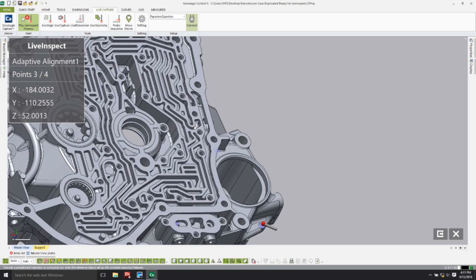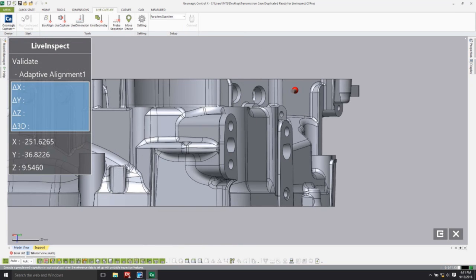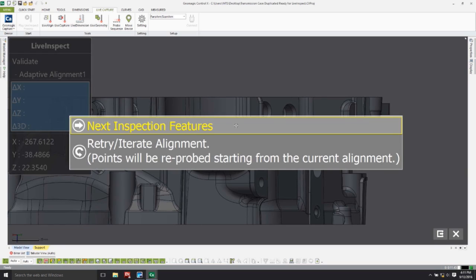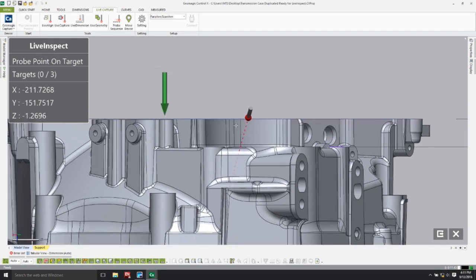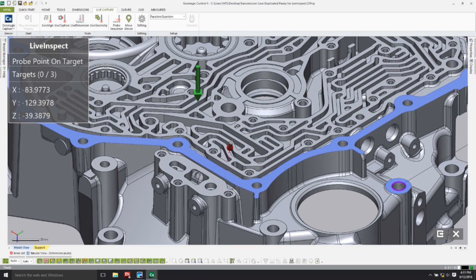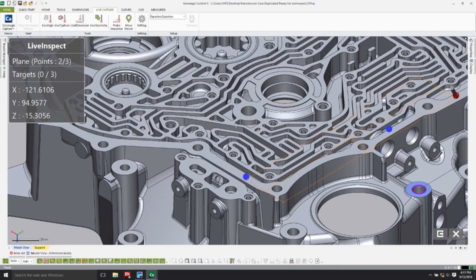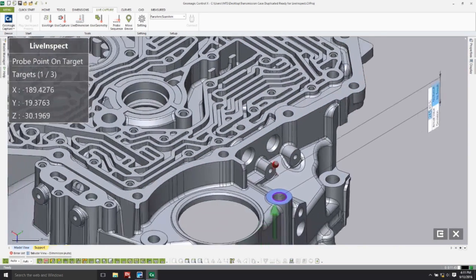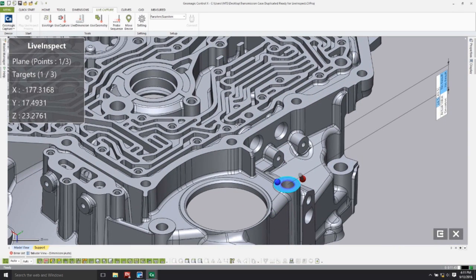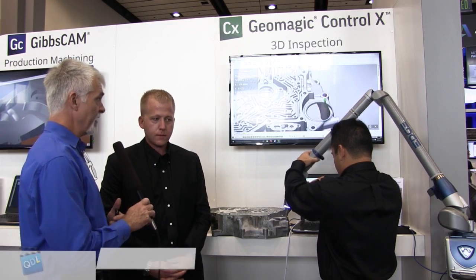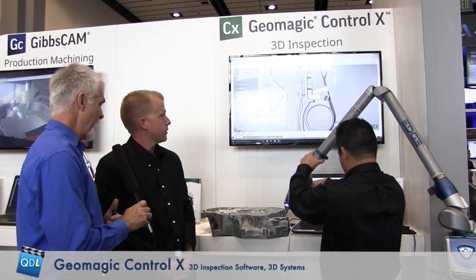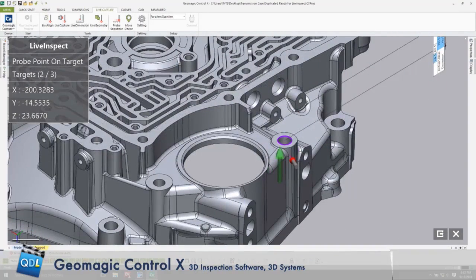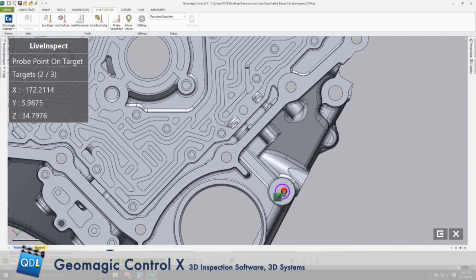The next thing we'll do is either a datum alignment or go directly into the inspection process. The inspection scenario can be pre-planned, but it could also be what we call a walk-up inspection — more like having a print or a part and just wanting to start measuring. It's kind of like a gauging tool. And I noticed that as he's taking measurements, different parts of the CAD are highlighted in blue — that's what's guiding him through the inspection process. Visually and graphically, we can see either edges or faces that we need to go to first.